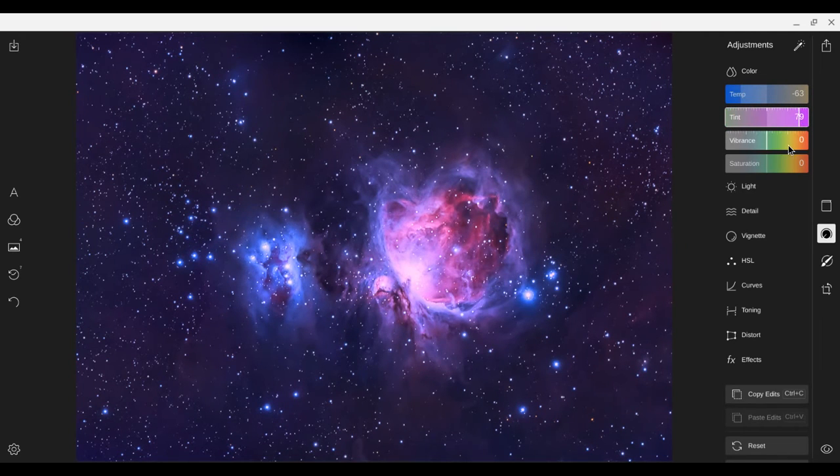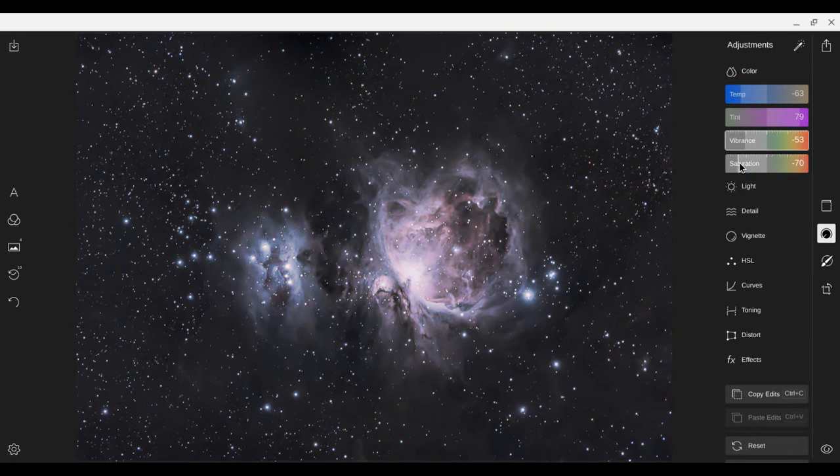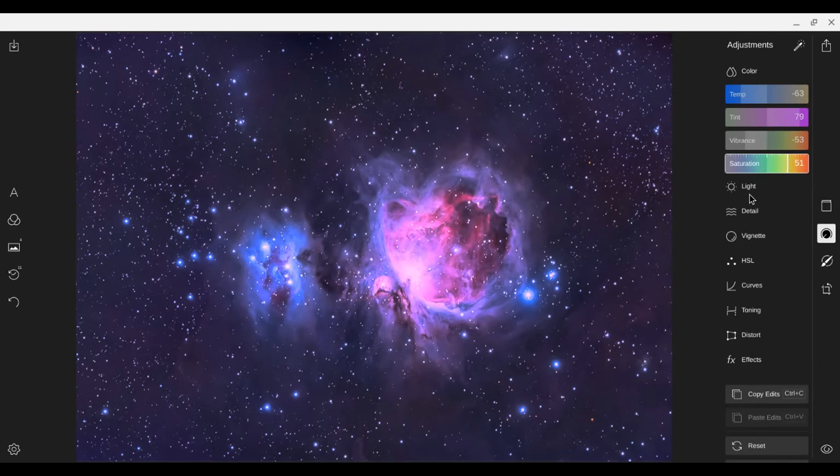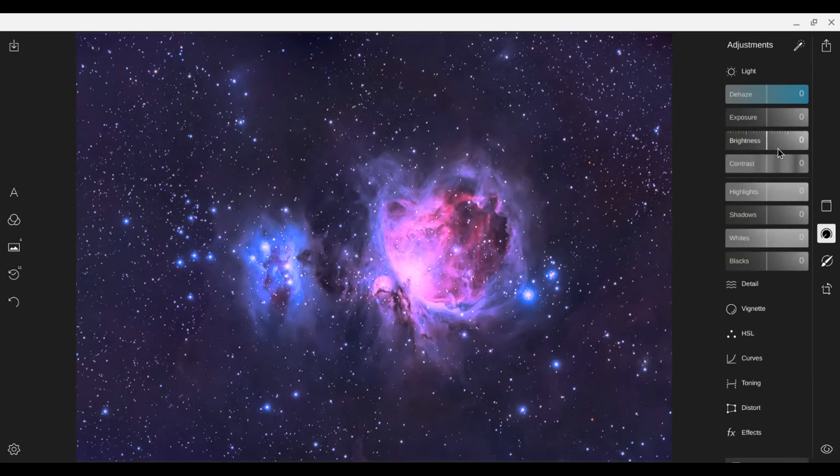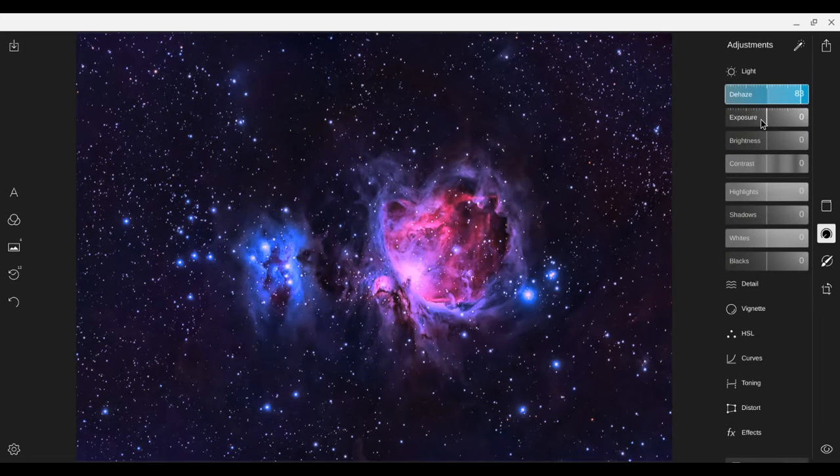Tint, vibrance, saturation, light. Gives you some of the dehaze.